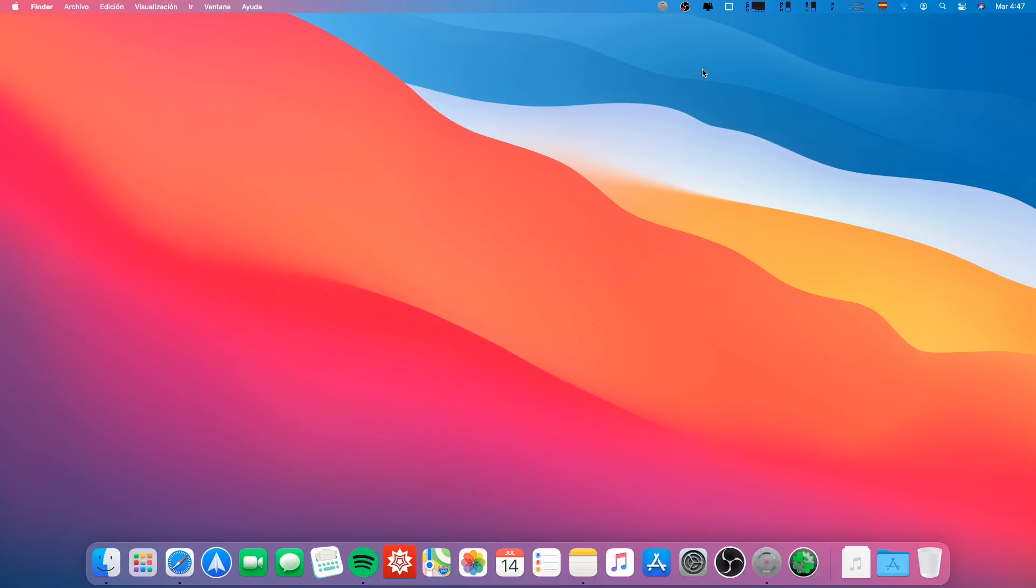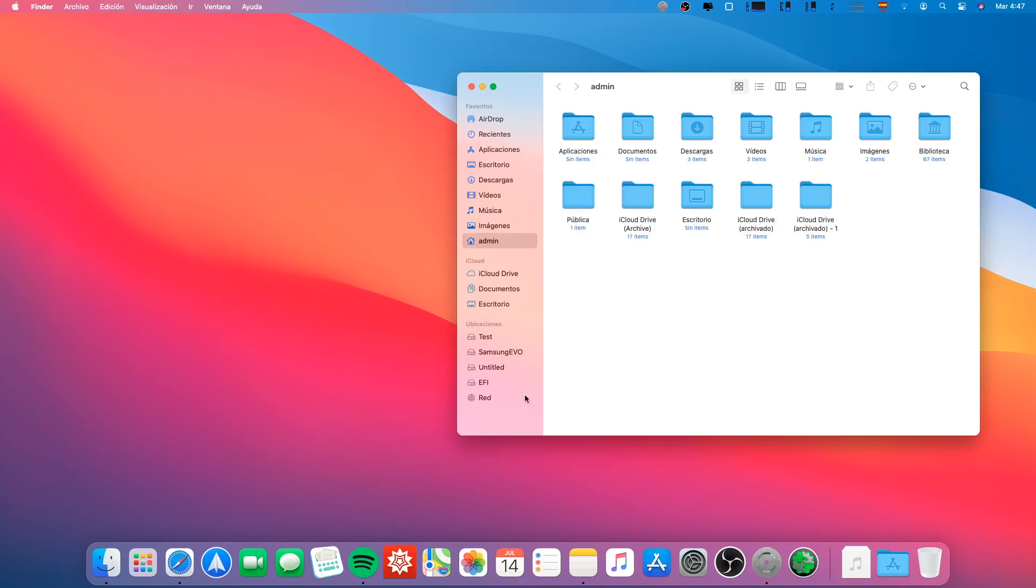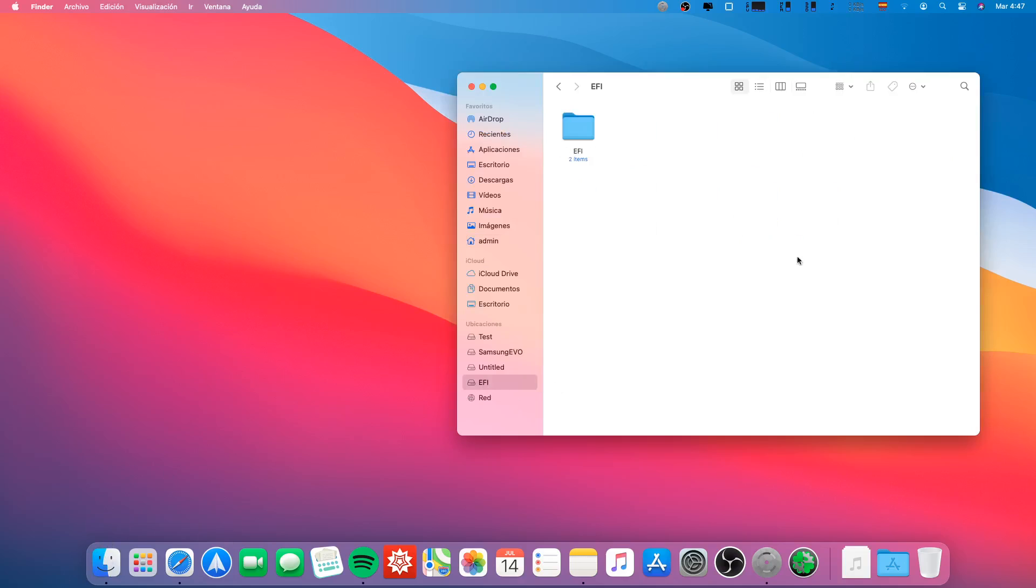Hello everyone, I'm going to show you how to activate DRM in macOS Big Sur beta 2. First of all, we have to mount our EFI partition. I have already mounted it.